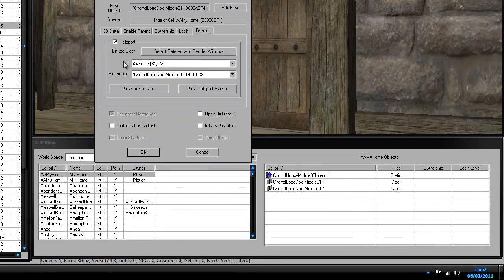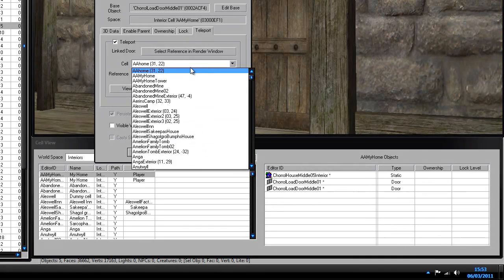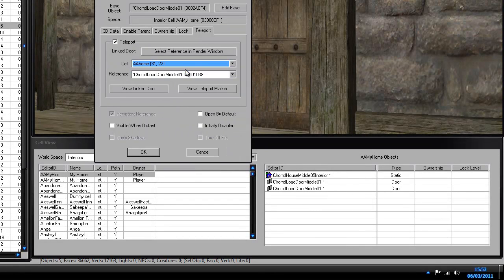It'll come up with a cell selection. You want to choose your exterior — where your house is placed. Mine is 'AA home,' and that is exactly where my house is placed — cell 3122, which are the coordinates of where your house is in the Oblivion game grid.